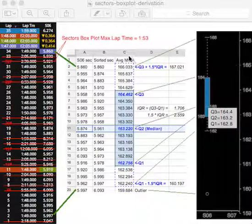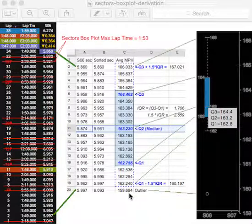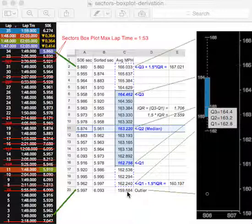And then anything beyond those whiskers are the outliers, of which in this data set, there's only one, there's a 159684. So that's the outlier that we paint down here.